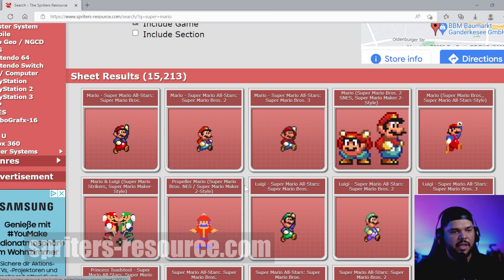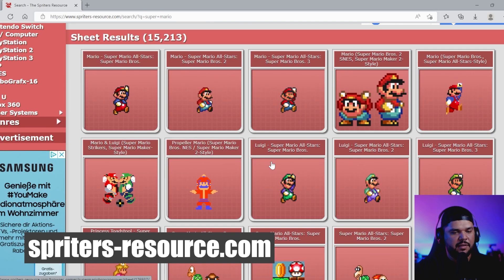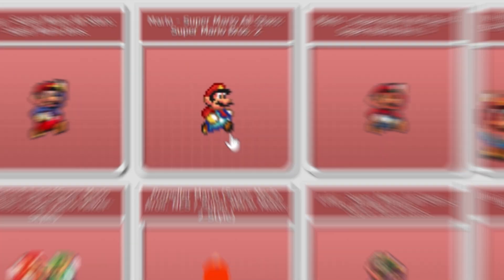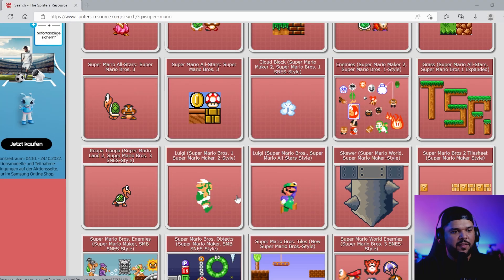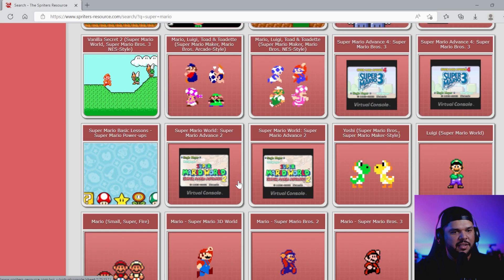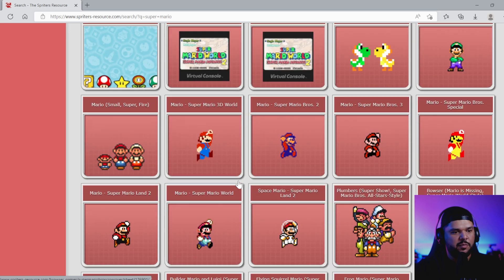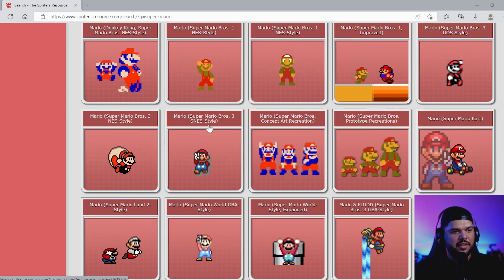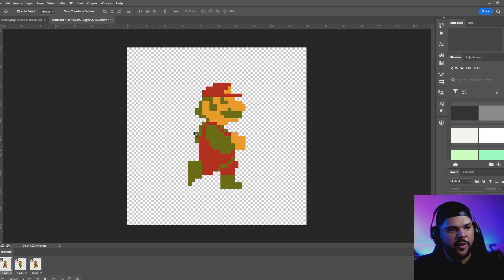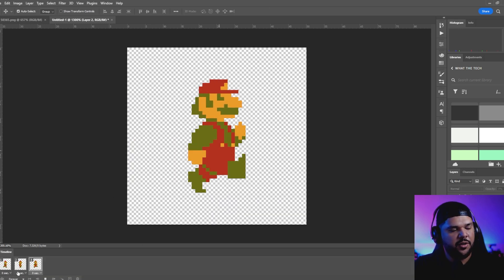I want to get the most basic version of Mario because there's still a fair amount of detail in here, and I want to go with the most old-school version — like this right here. So let me look for a sprite sheet that has this style. We got the Mario walking animation going.